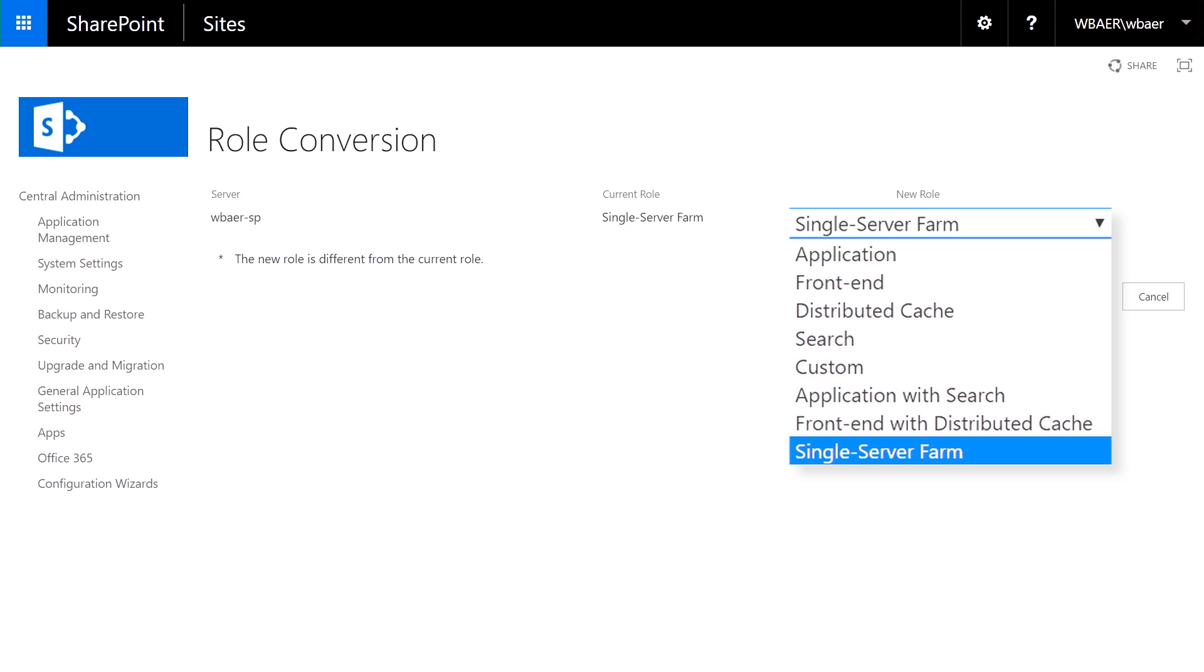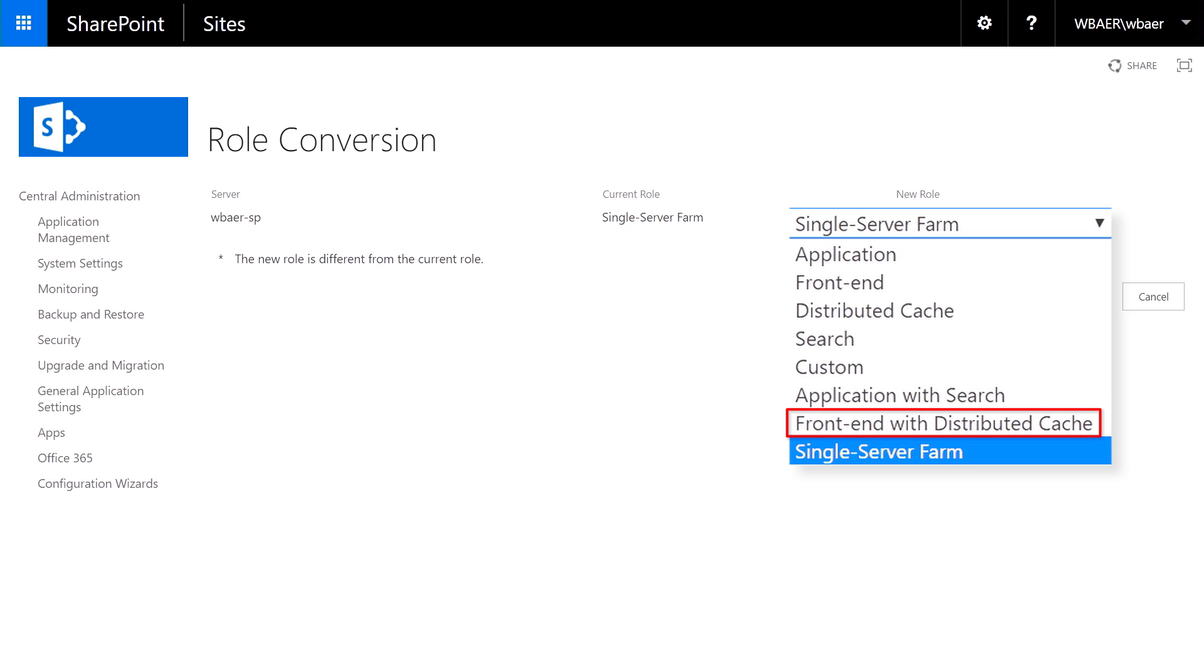However, with Feature Pack 1, you'll realize two new roles. We've combined application and search and front-end with distributed cache to support smaller min role deployments.